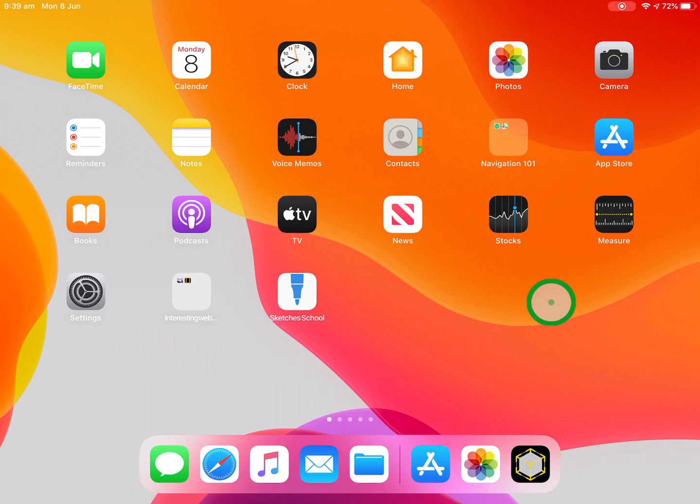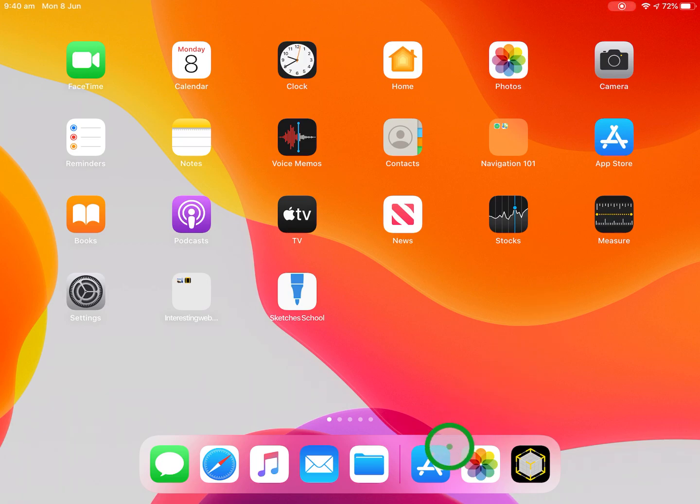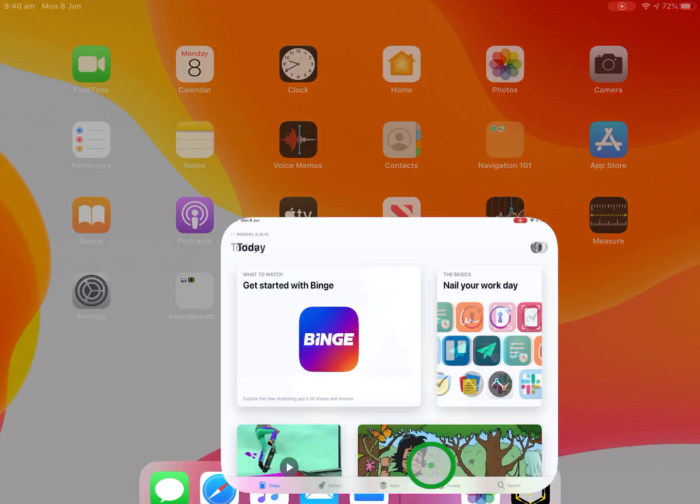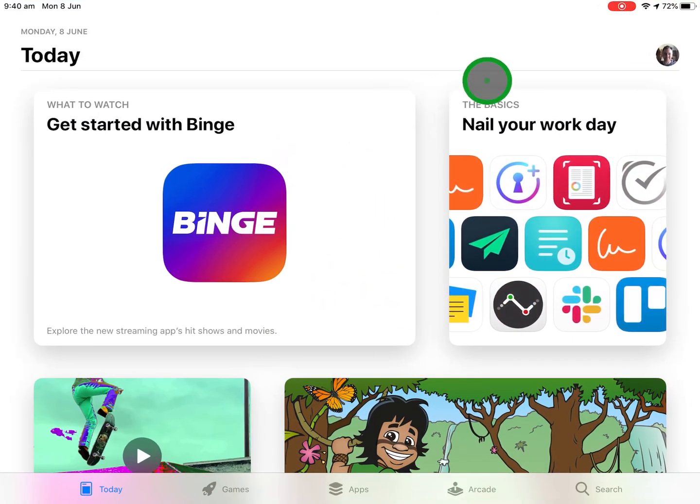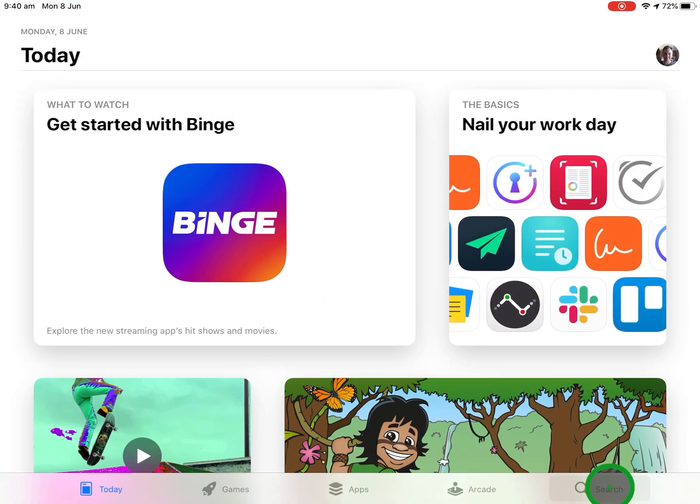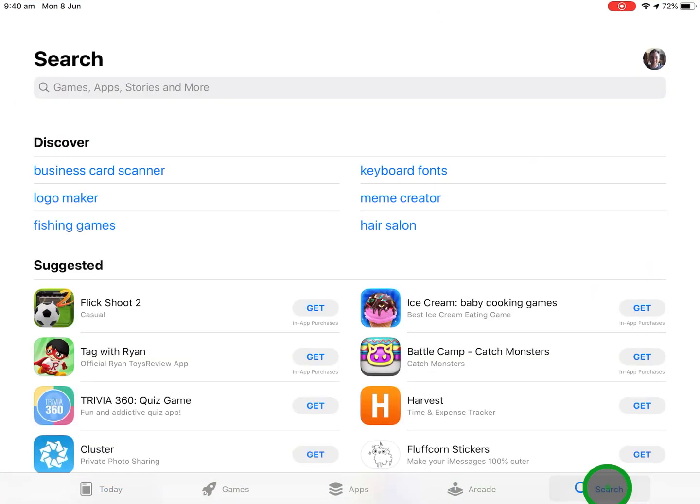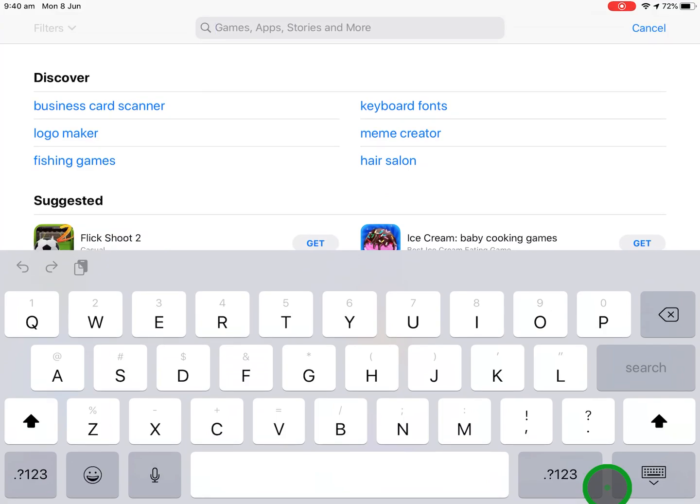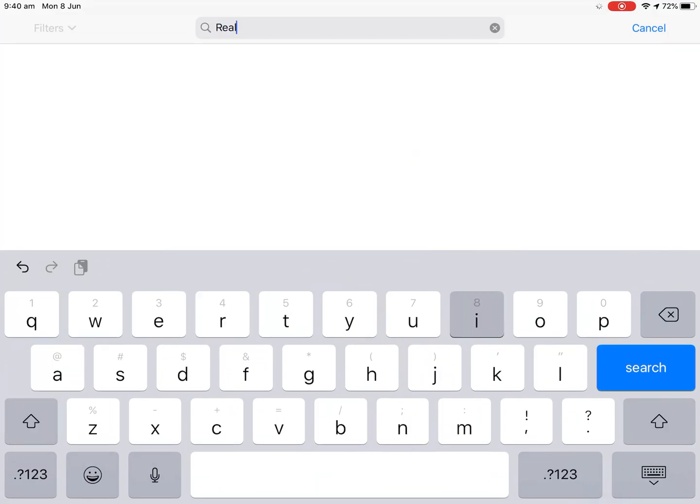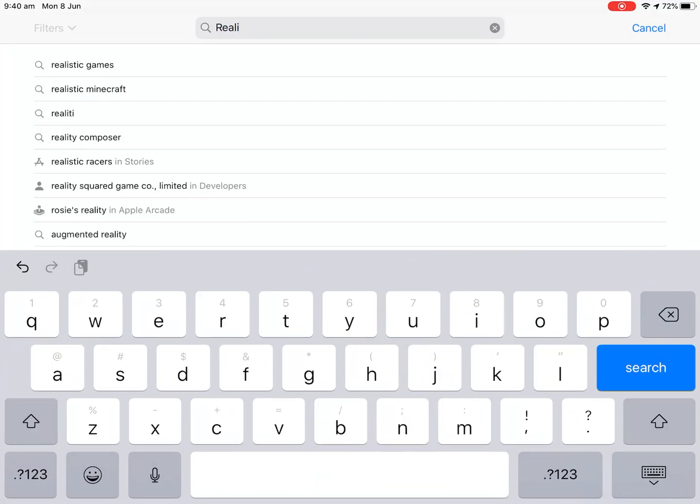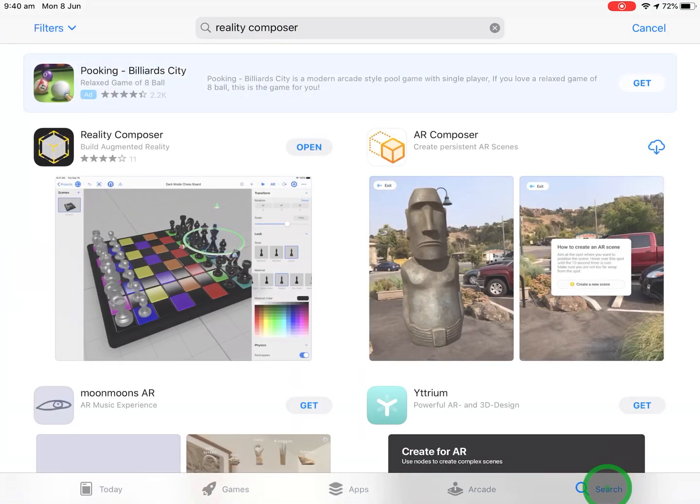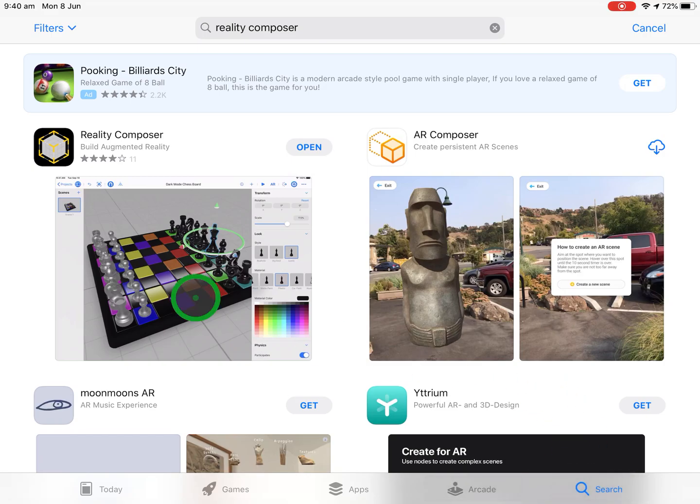Hello, it's Paul Hamilton here. Let's take a look at Reality Composer. Just getting oriented with Reality Composer to start with, if we go to the App Store and see where it actually is, we'll do a little search for Reality Composer and the icon looks like this.